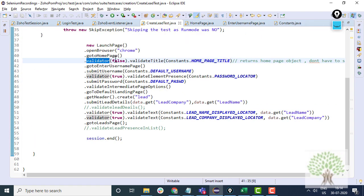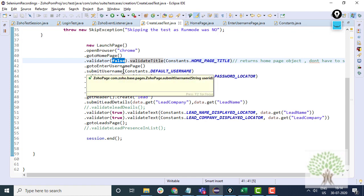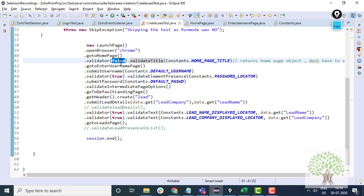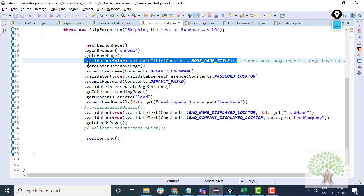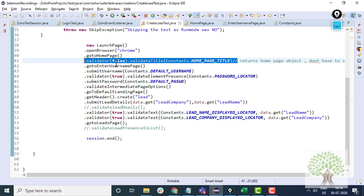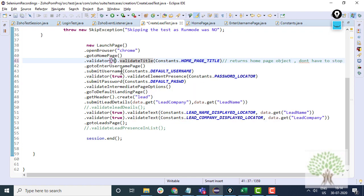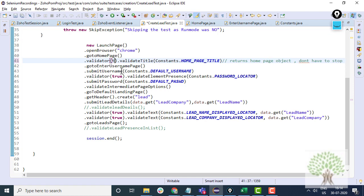This validator has got false written in front of it. What is this false? This represents the criticality. This means that if this value is false and if the validation of the home page title fails, then the control will not stop on this particular line. It will move ahead. If I keep it to true, then that means it's a critical error and stop the control on this line, generate the reports and end the test case.